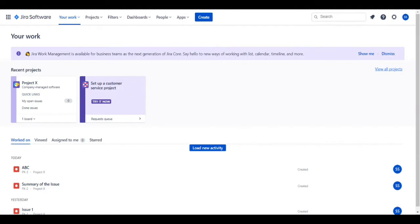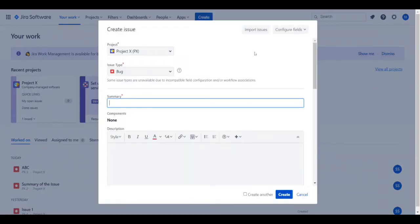Hi, so today we'll be learning how to create an issue or ticket in Jira. You log into your account and click on create.